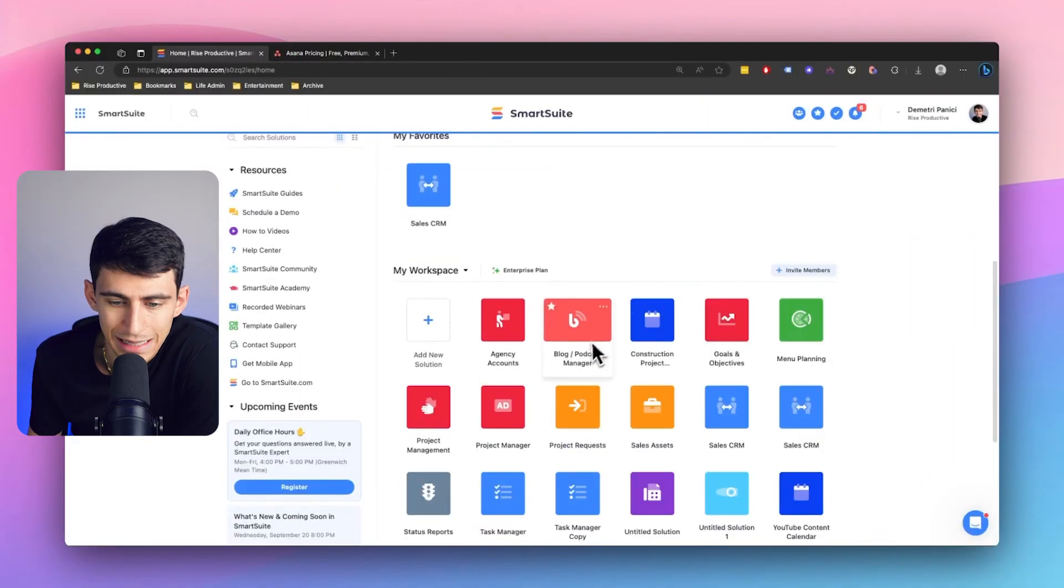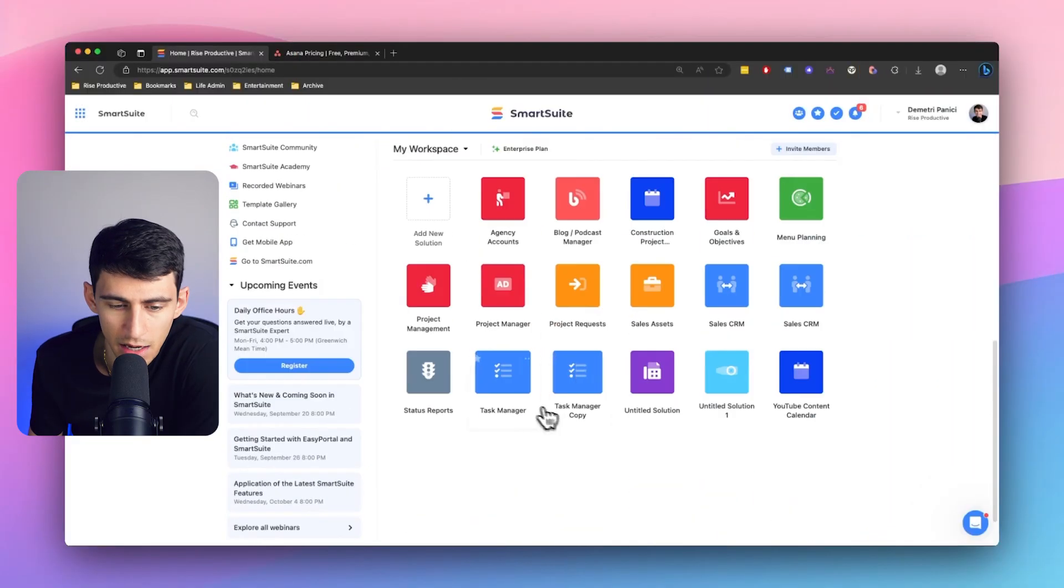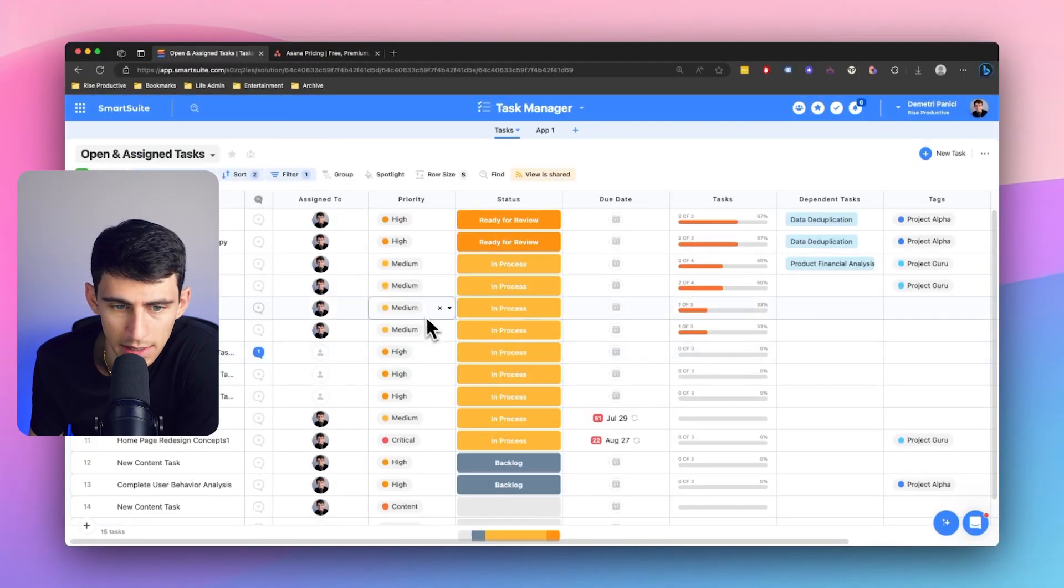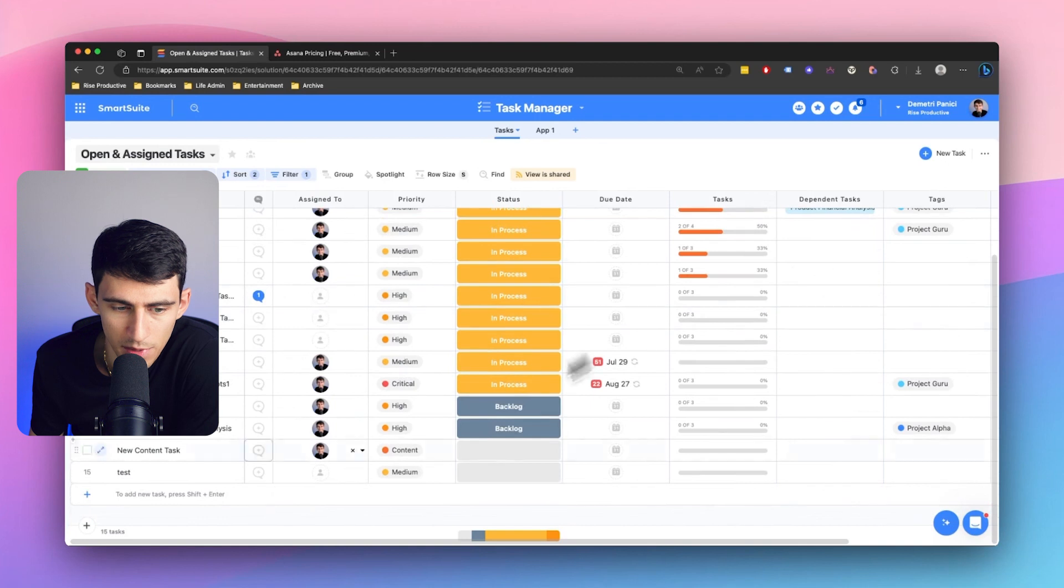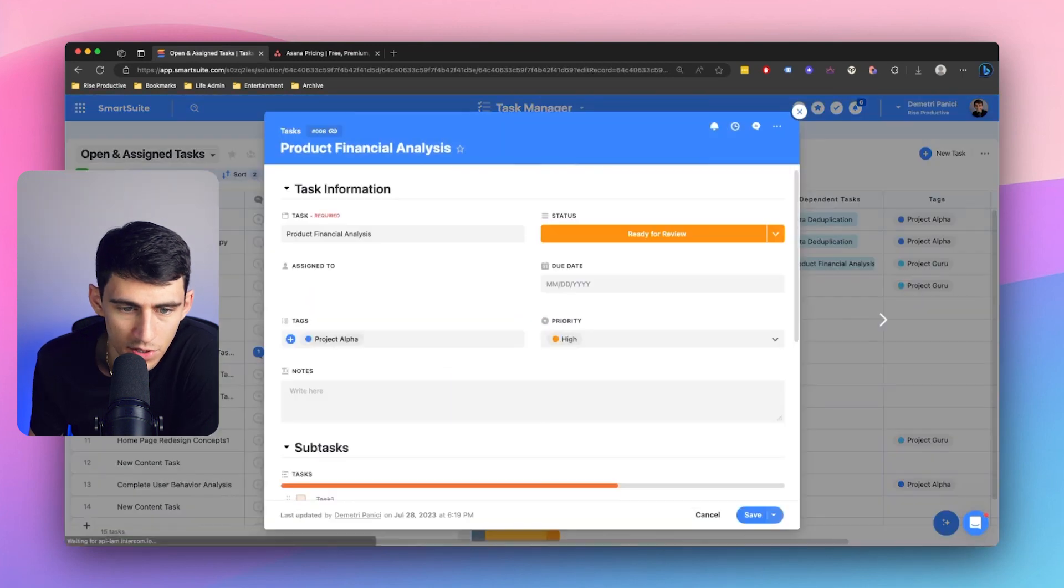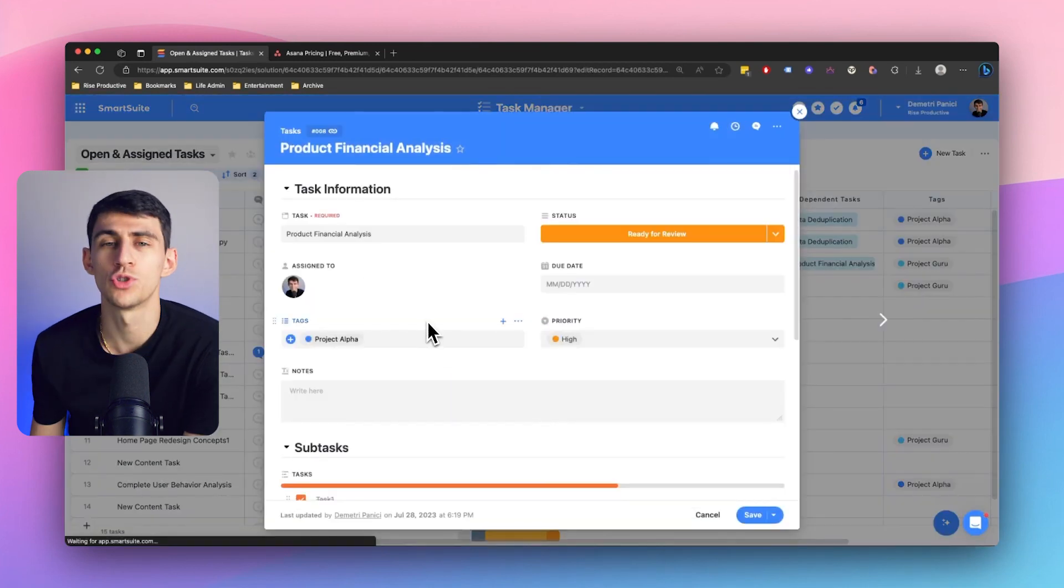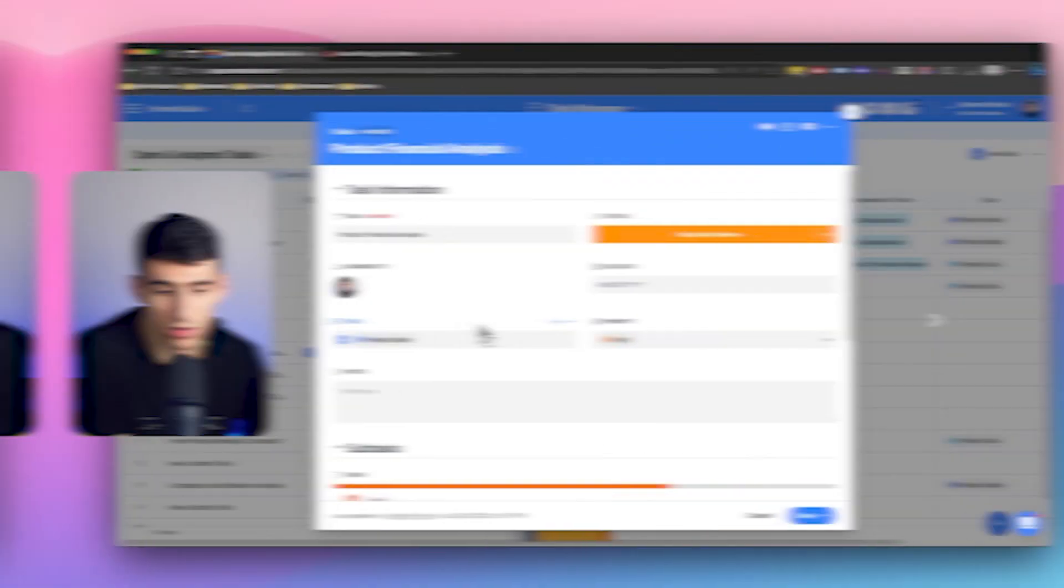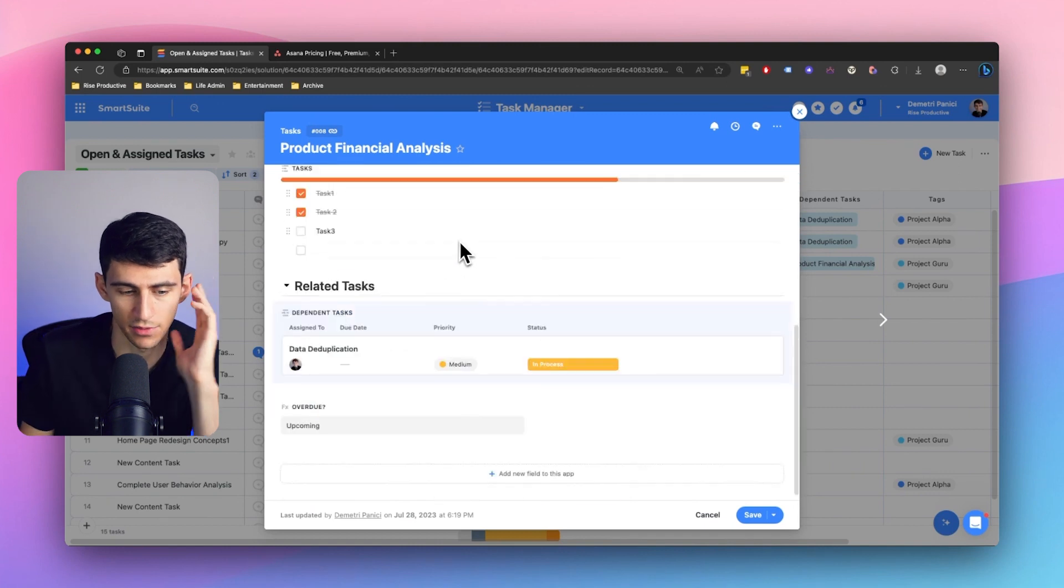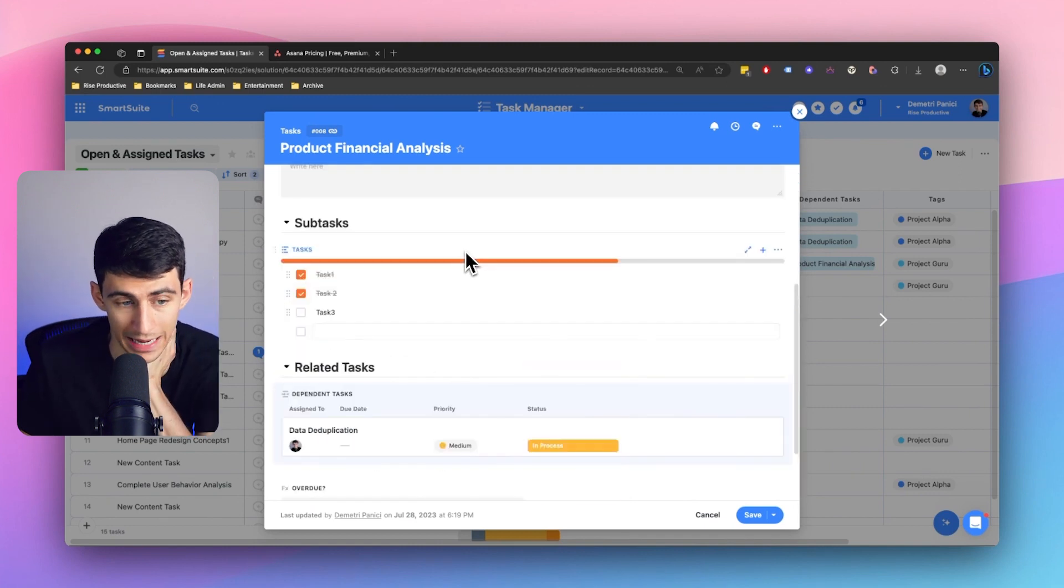So first of all, inside of a task manager in SmartSuite, what you have is an option to just do so much more than Asana from a task management standpoint that I just really want to call this out. If I go into this task, for example, I have subtasks.